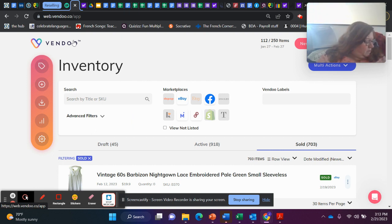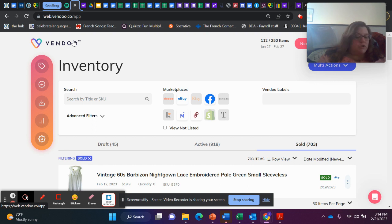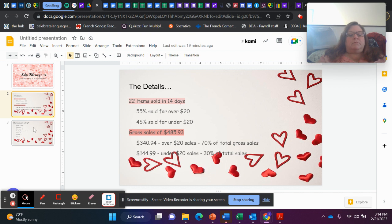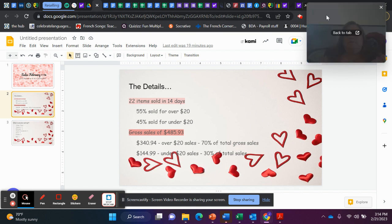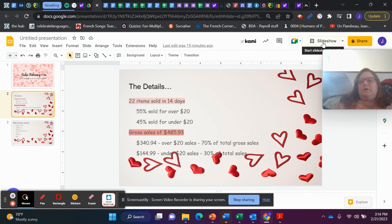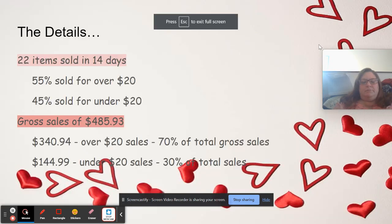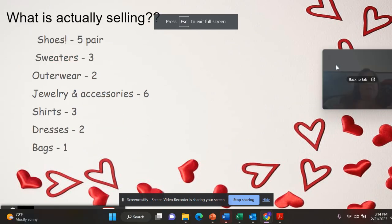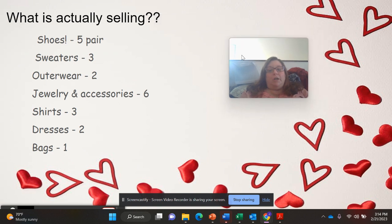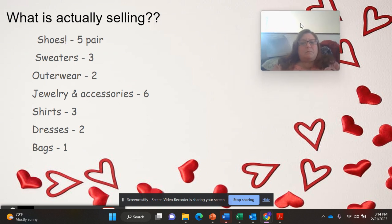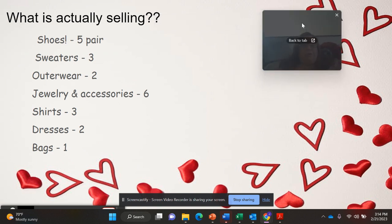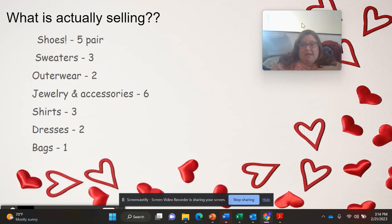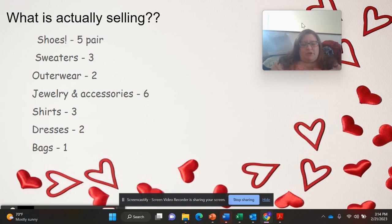So you guys, that was 12 items that sold for over $20. Let's do our wrap-up. So here's another all-important list to be checking out. What is actually selling for people right now. For me, shoes. In 14 days, I sold five pairs of shoes.